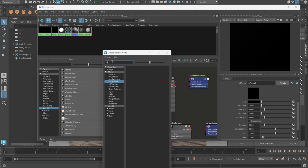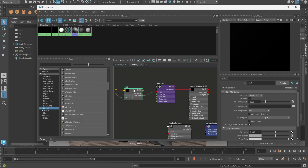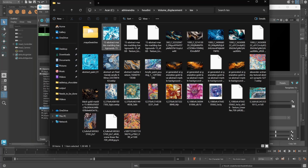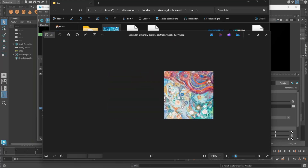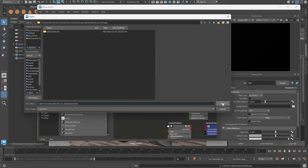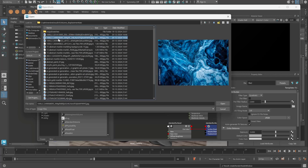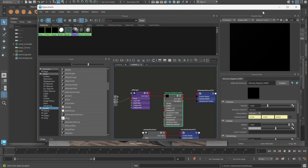Here you can see the displacement option — click on it and search for AI Range, then connect it to the input. Select a file node, and once you have this file node you can attach any map you'd like to use as a volume displacement source. I have a few textures downloaded from the internet — let me show you. Let's connect one of these maps.